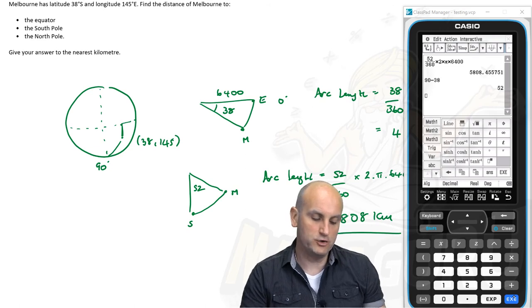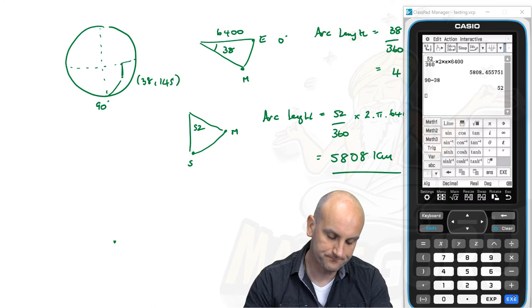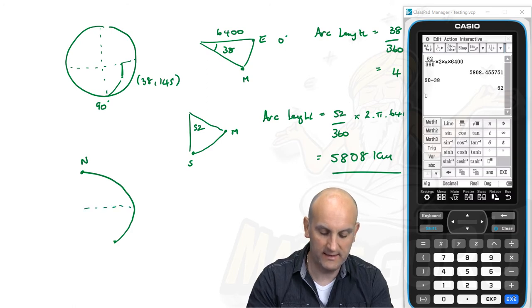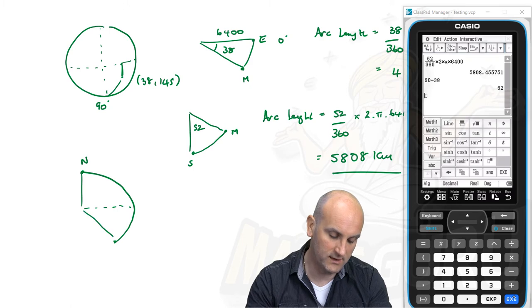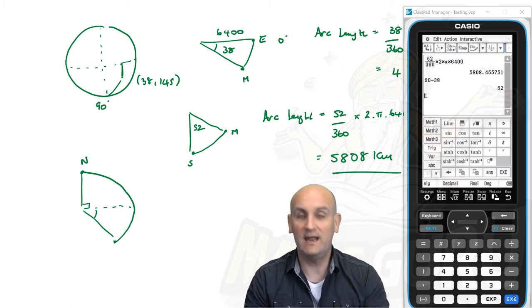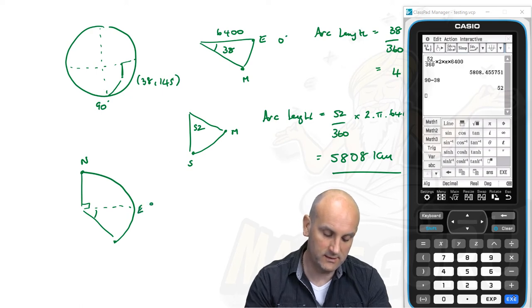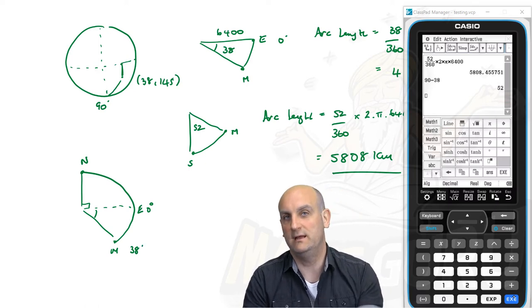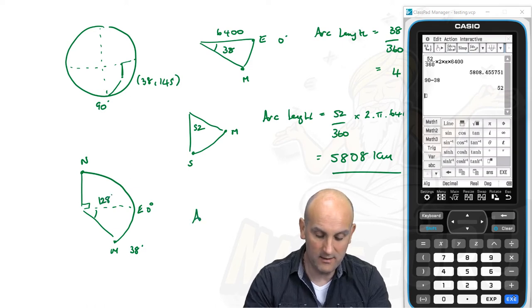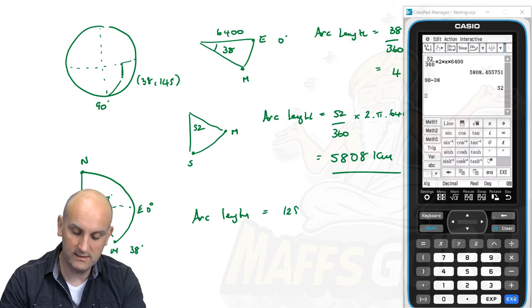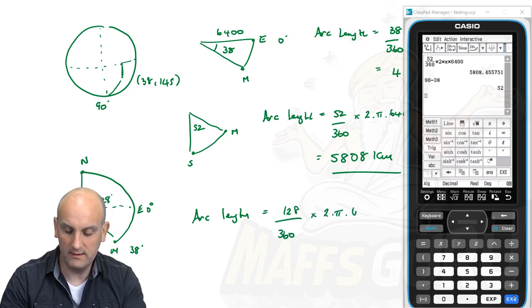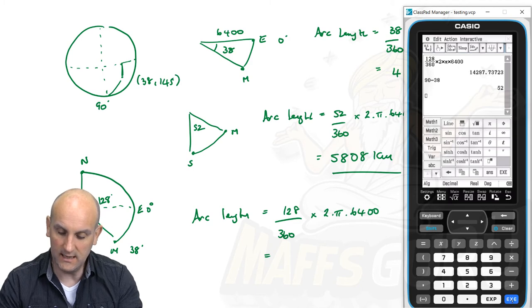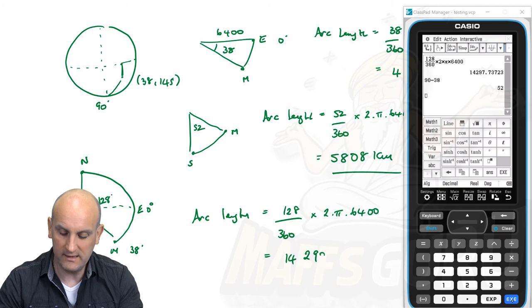Finally, find the distance from Melbourne to the North Pole. Melbourne is 38 degrees south of the equator, and the North Pole is 90 degrees north, so the total angle is 90 plus 38 equals 128 degrees. The arc length is 128 over 360 times 2 times pi times 6,400. Changing the value to 128 gives 14,298 kilometres. See the practical application of this — awesome stuff!